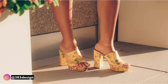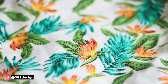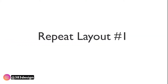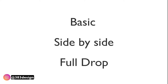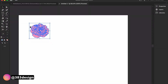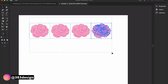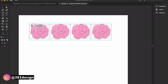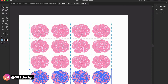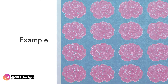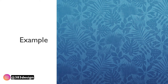The first type of repeat goes by a few names: basic, side-by-side, or full drop. It's the easiest repeat to create because it's one motif or one set of motifs that's copy and pasted right next to and right underneath the last motif. For very basic motifs this can look like a stamp and it's usually referred to as a block repeat, but there are more complex prints that use side-by-side repeats, sometimes referred to as continuous repeats.